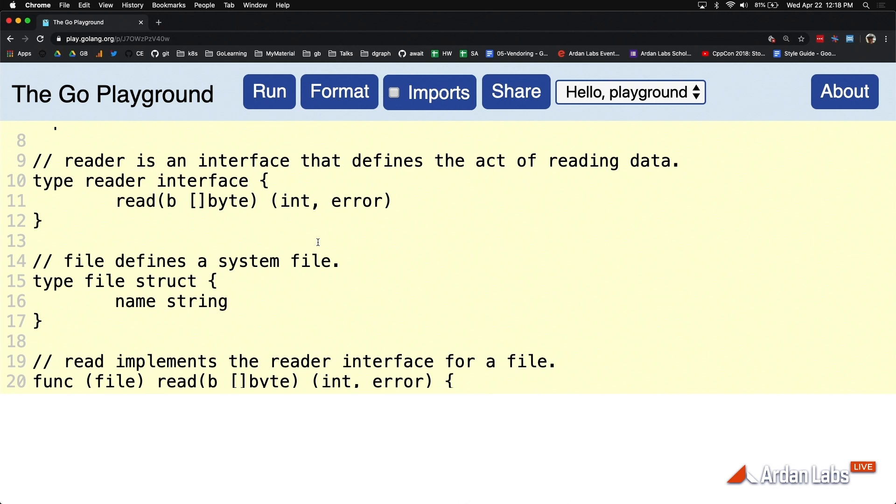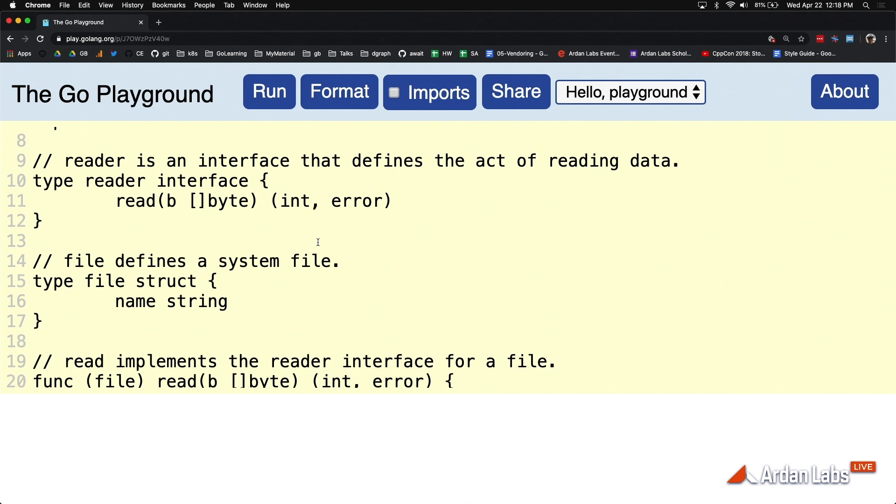We define this interface and we say that it has a method set of behavior. This particular interface has one act of behavior named read. When we are defining interfaces, we don't want to design them. We want to discover them through the concrete implementations we have. These names really should be like verbs: a reader reads, a writer writes, a printer prints.